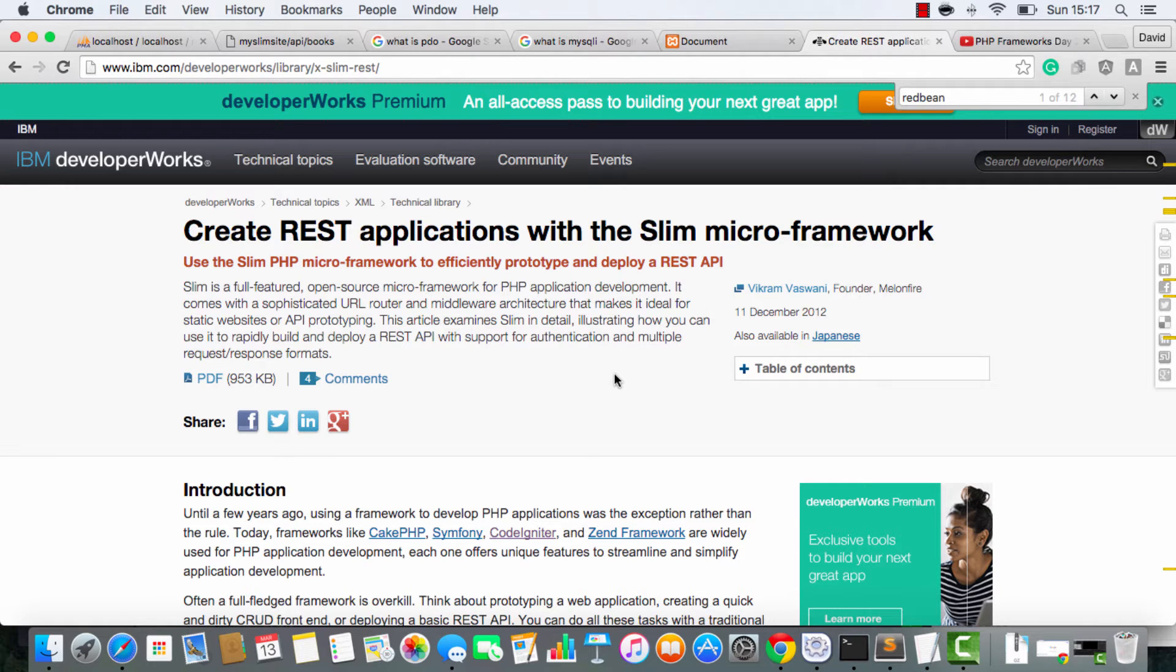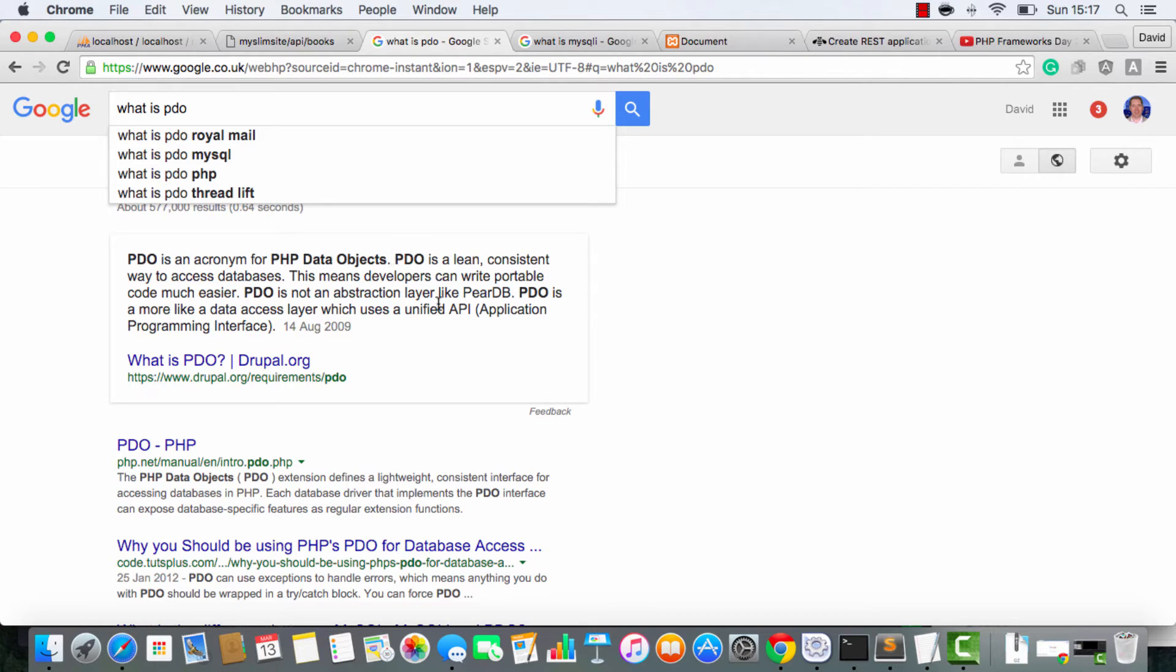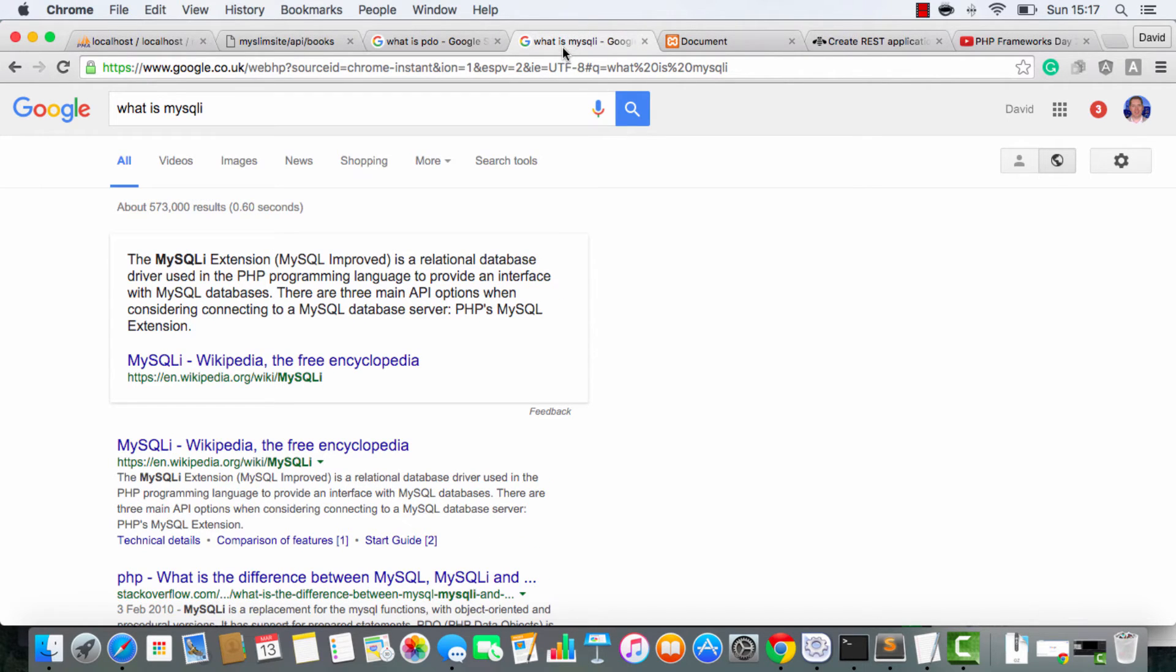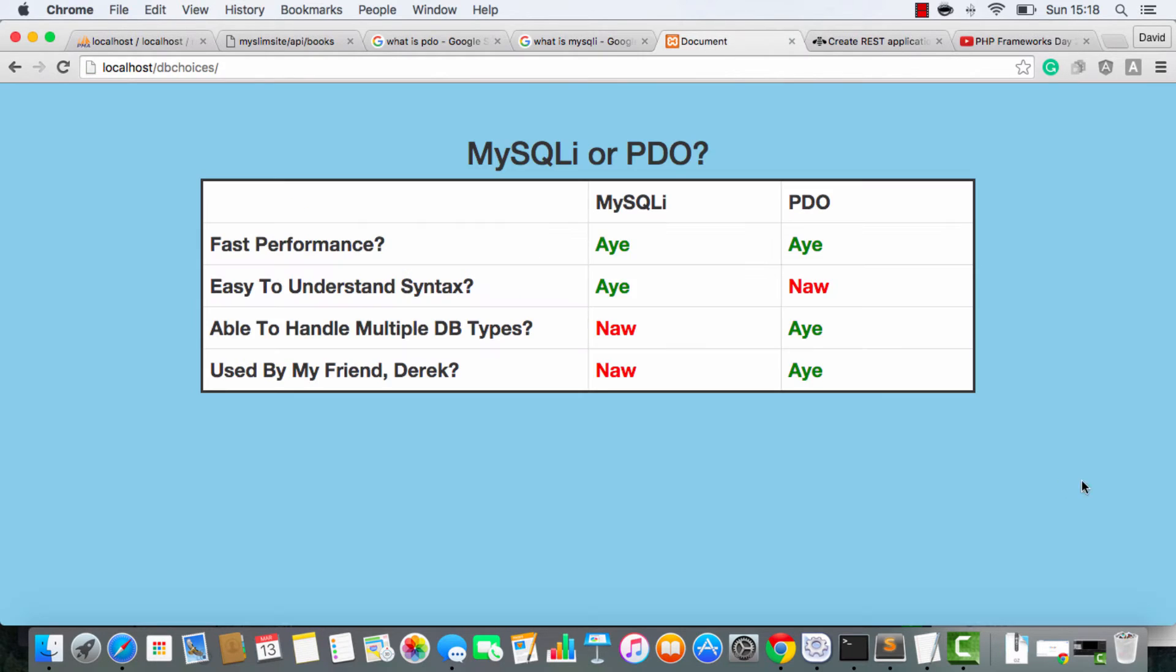Now, that leaves us with two choices. Do we go with PDO? And PDO is an acronym for PHP Data Objects. Or do we go with MySQLi? Now, there's no right or wrong answer. You can use whatever you want. But let me give you my take on this.